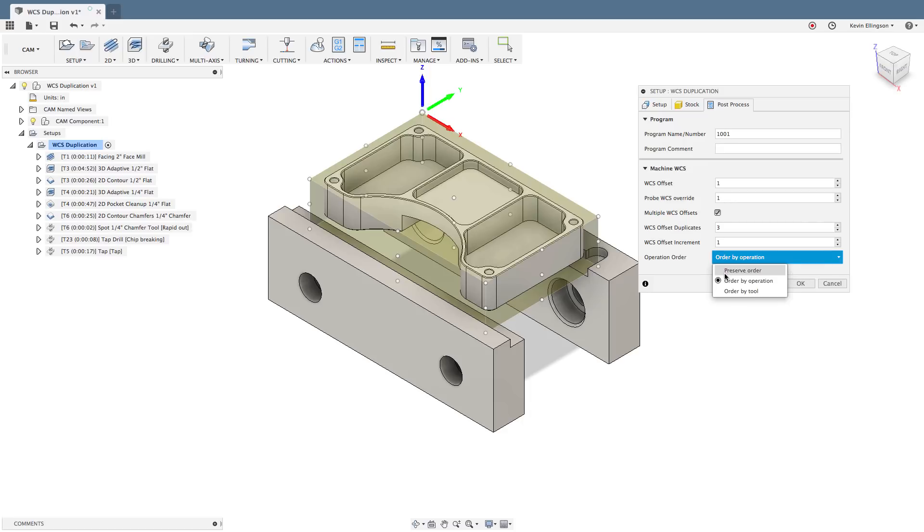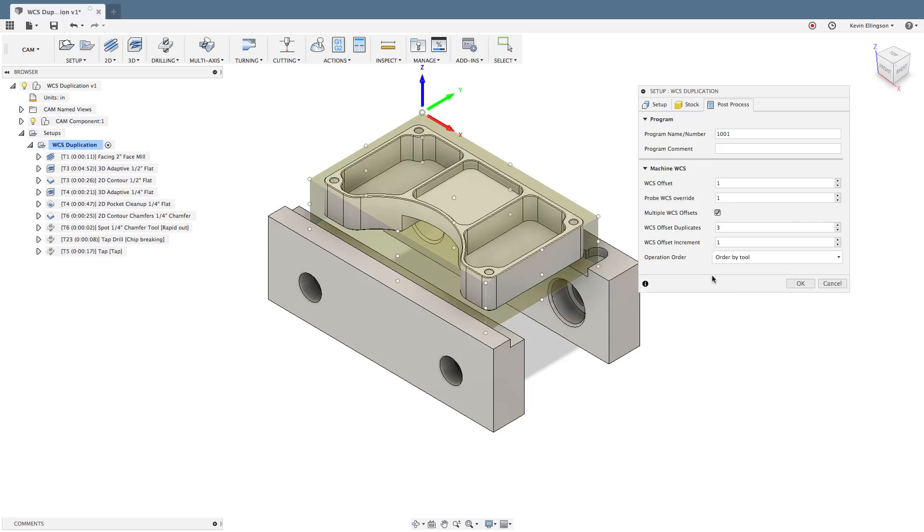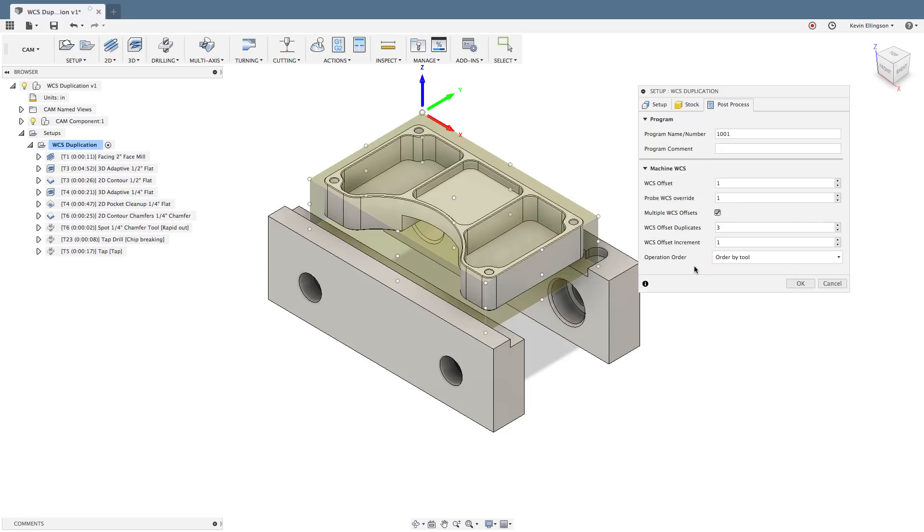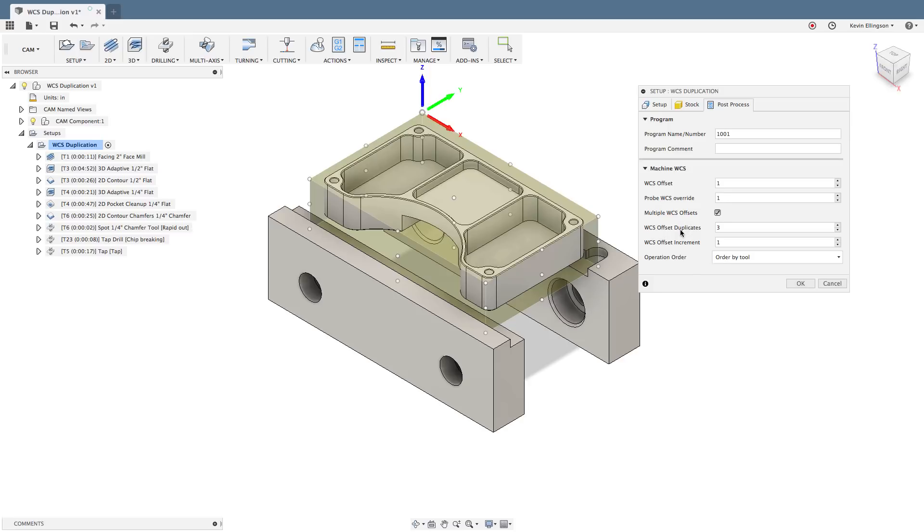Then the final option is to order by the tool. So this will be the most efficient use of your tool changes so that you don't have to change tools so often. It's going to run all the tools that it can in the first part, that same tool in the second part, the same tool in the third part before doing a tool change and starting over on the first part. So this is one of your more efficient options.